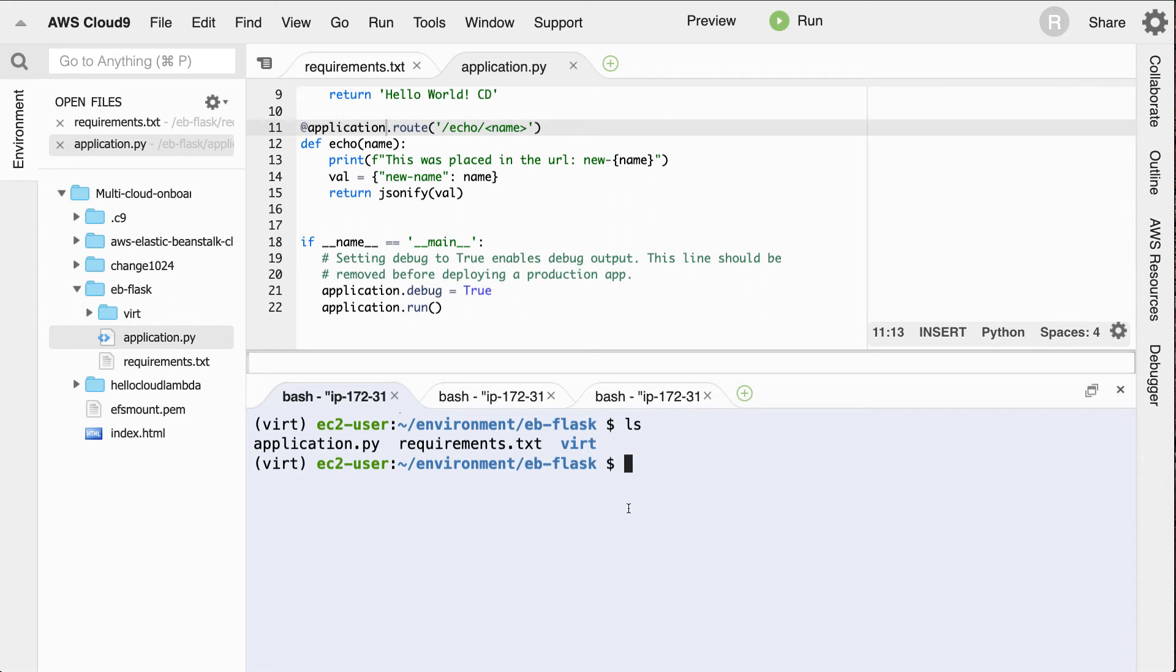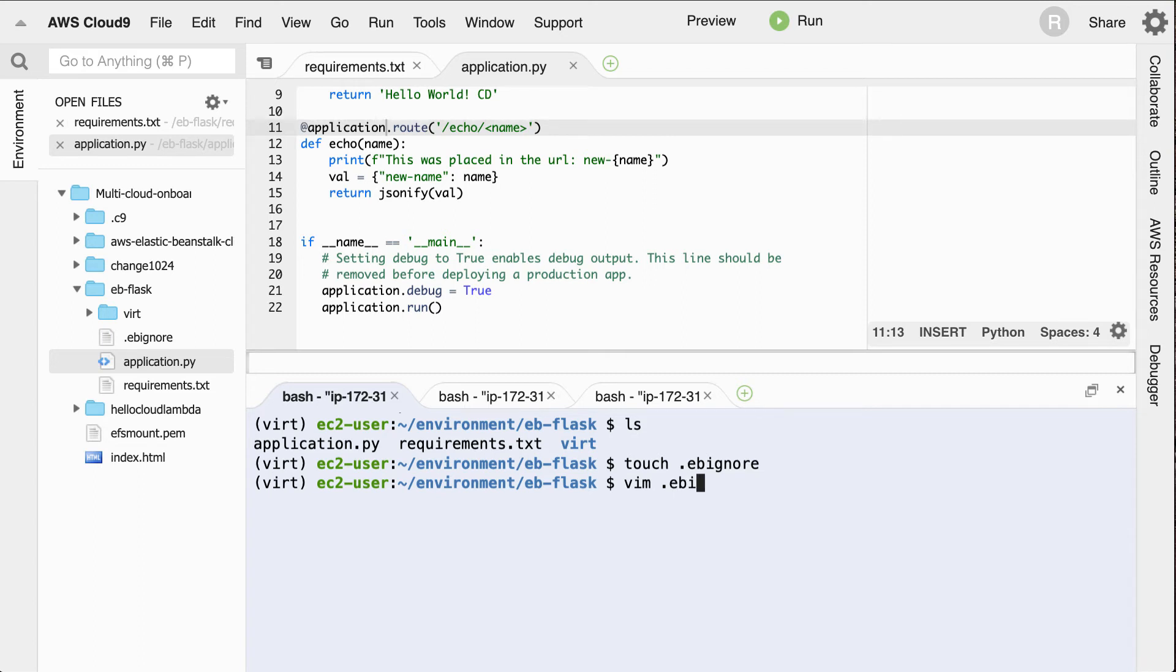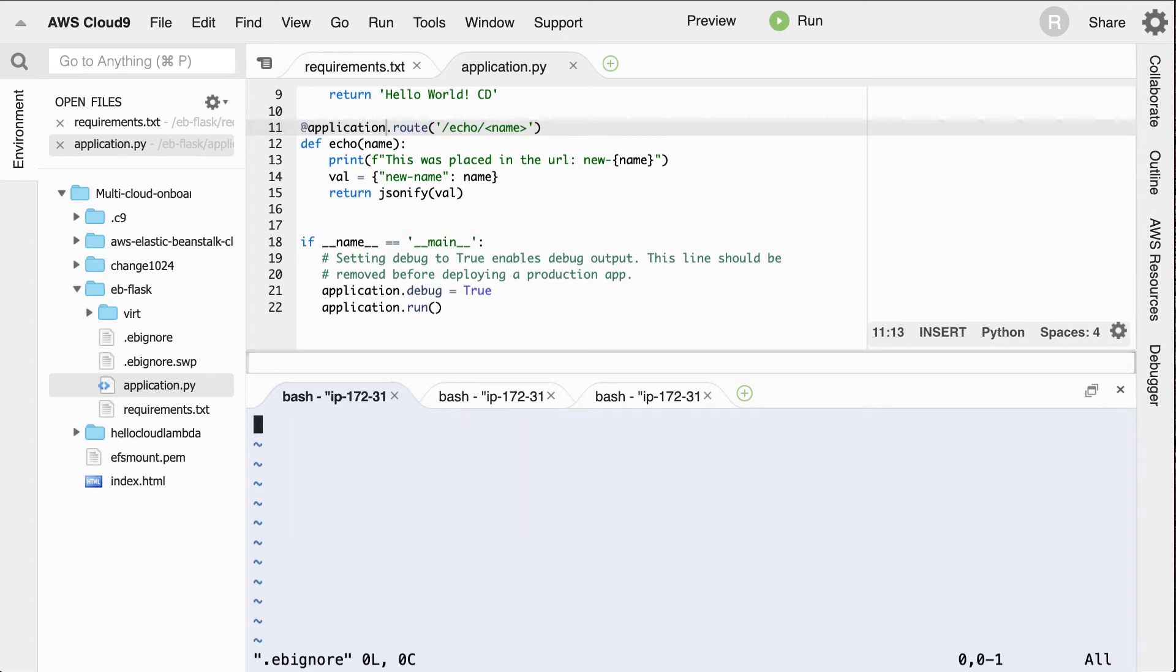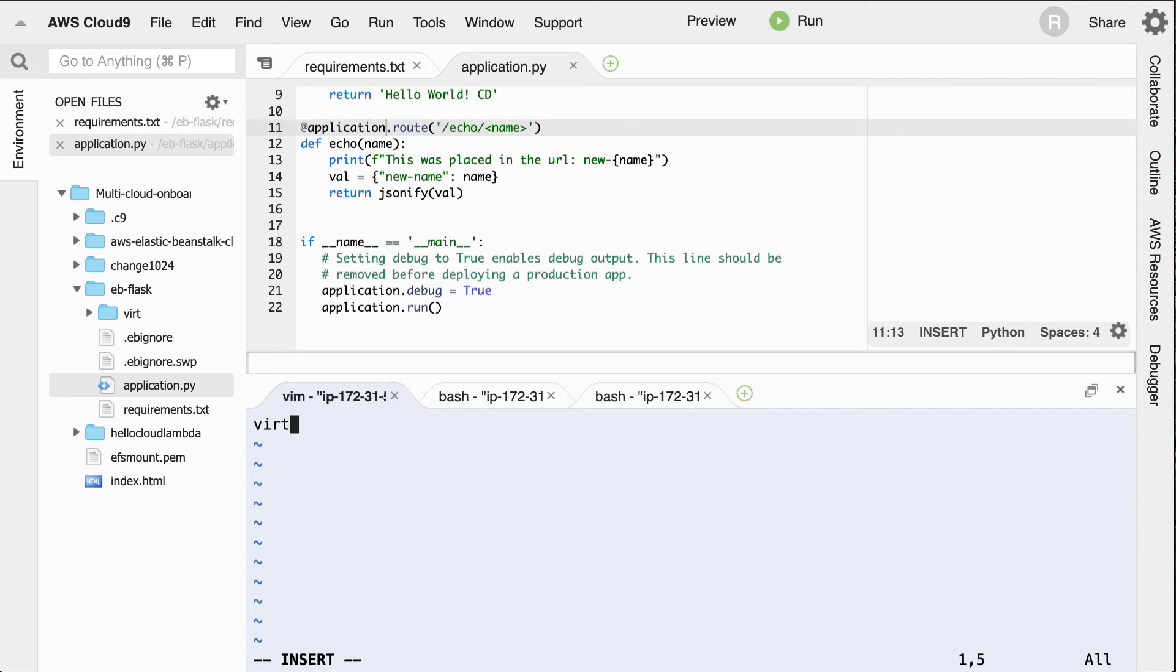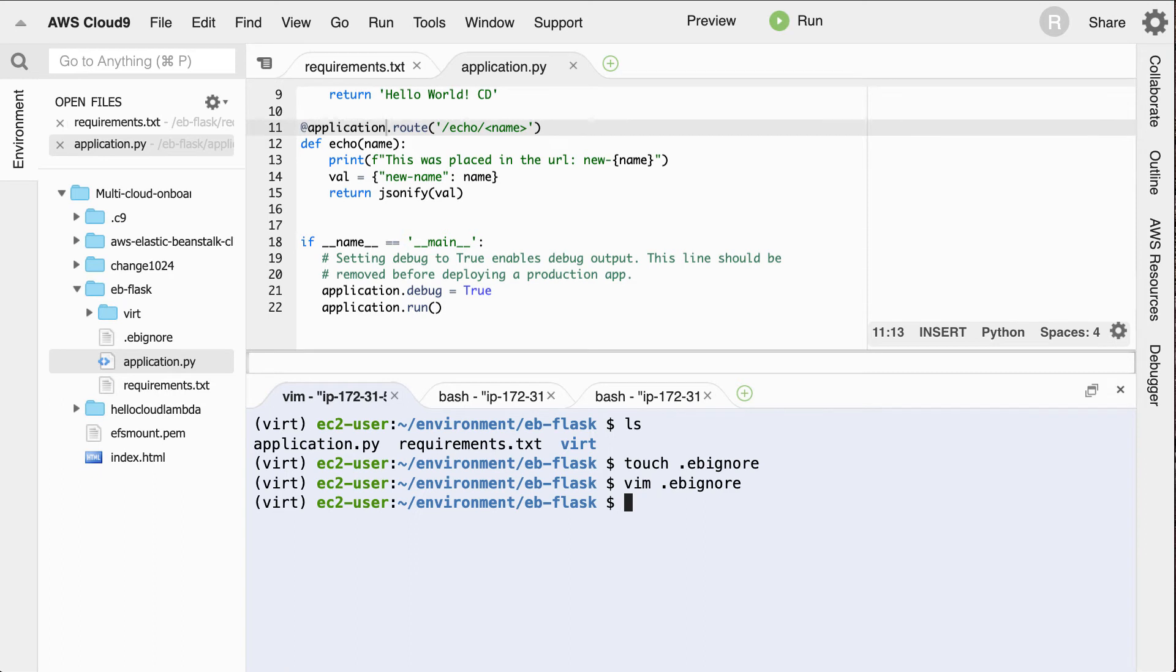Well, we'll create a file called .ebignore. And this will allow us to ignore that file. I can either edit it in Vim or I can edit it in my editor, but the gist of this is we want this ignored. We've got this thing written out and we're going to ignore it. And now I'll need to create a new environment.